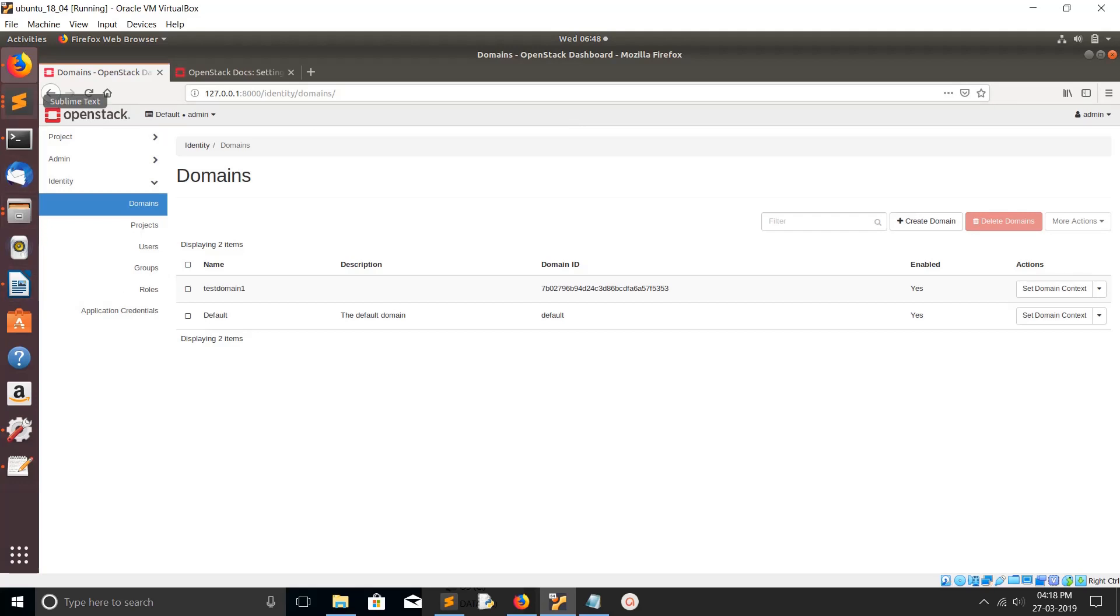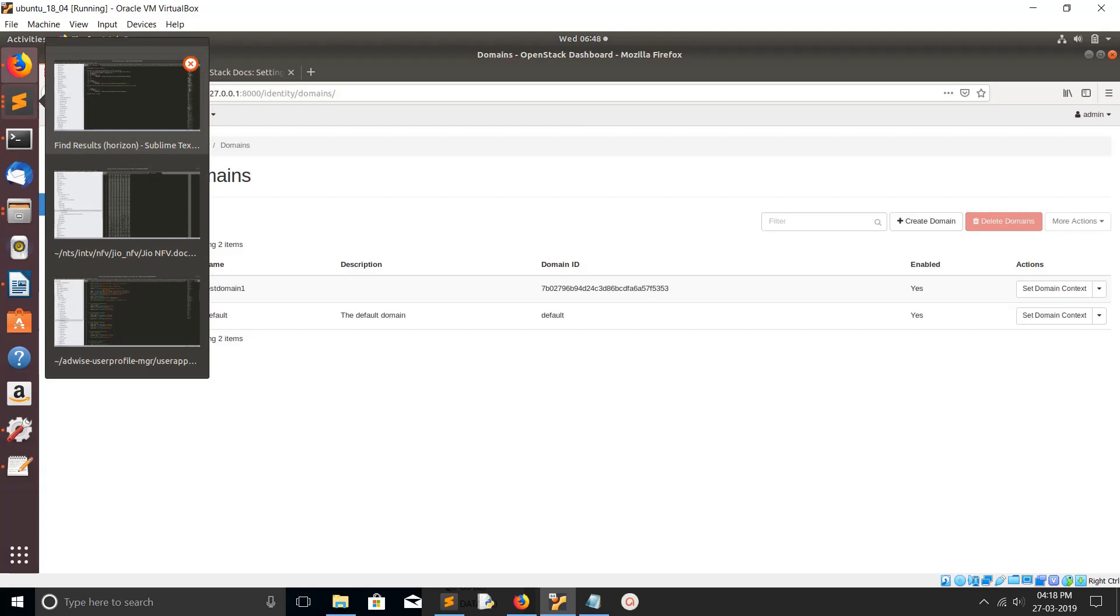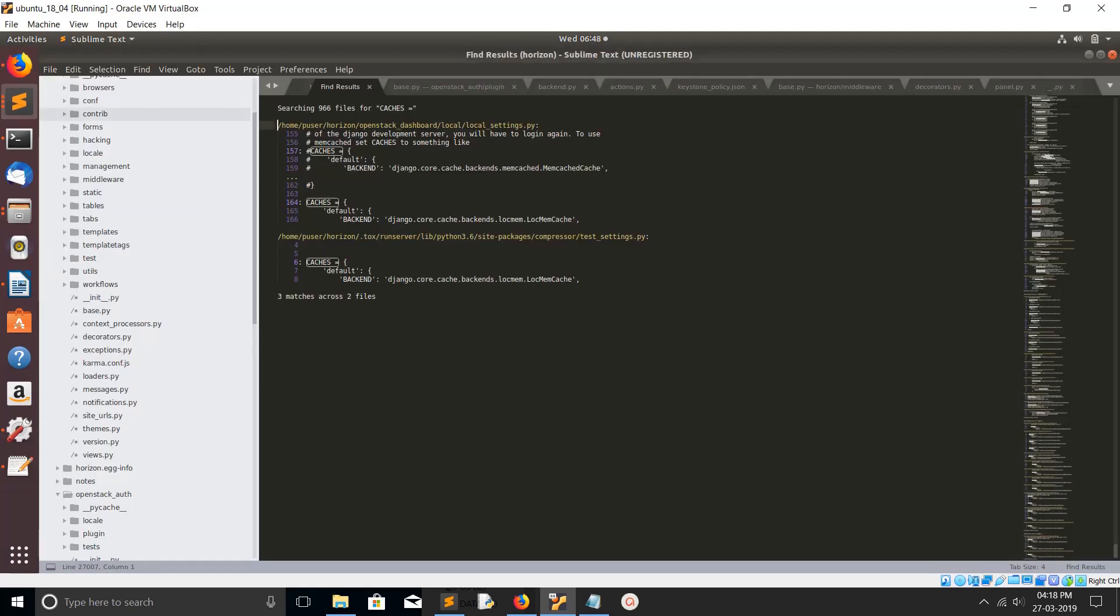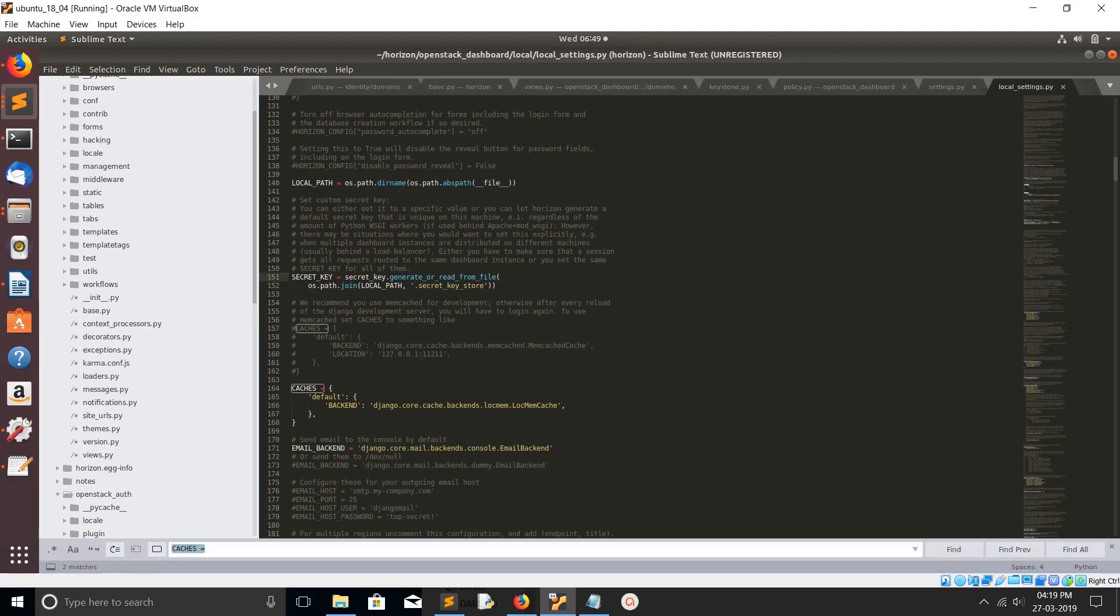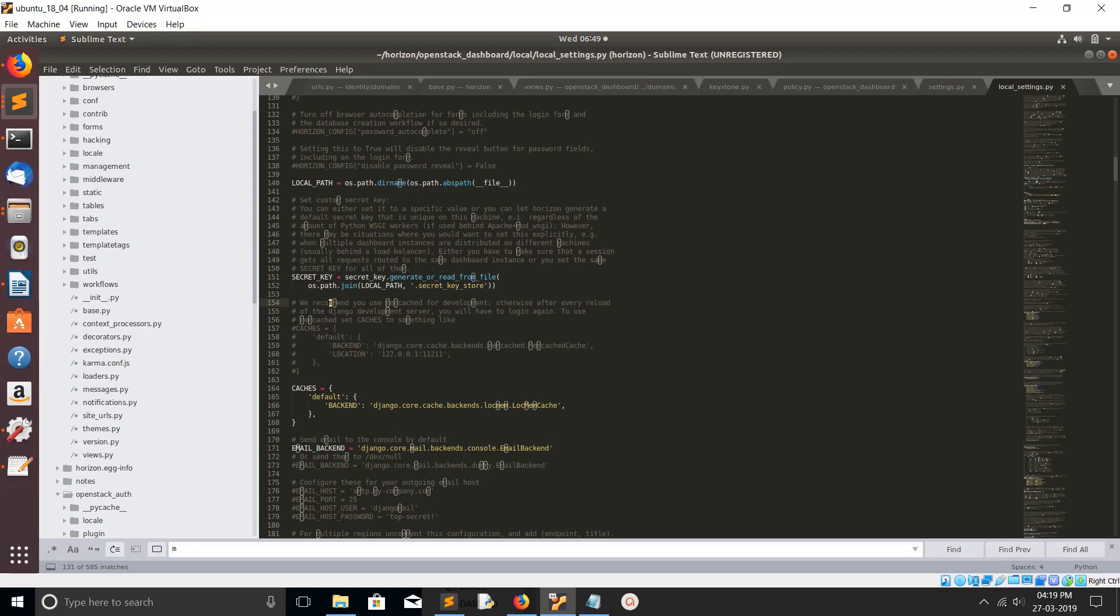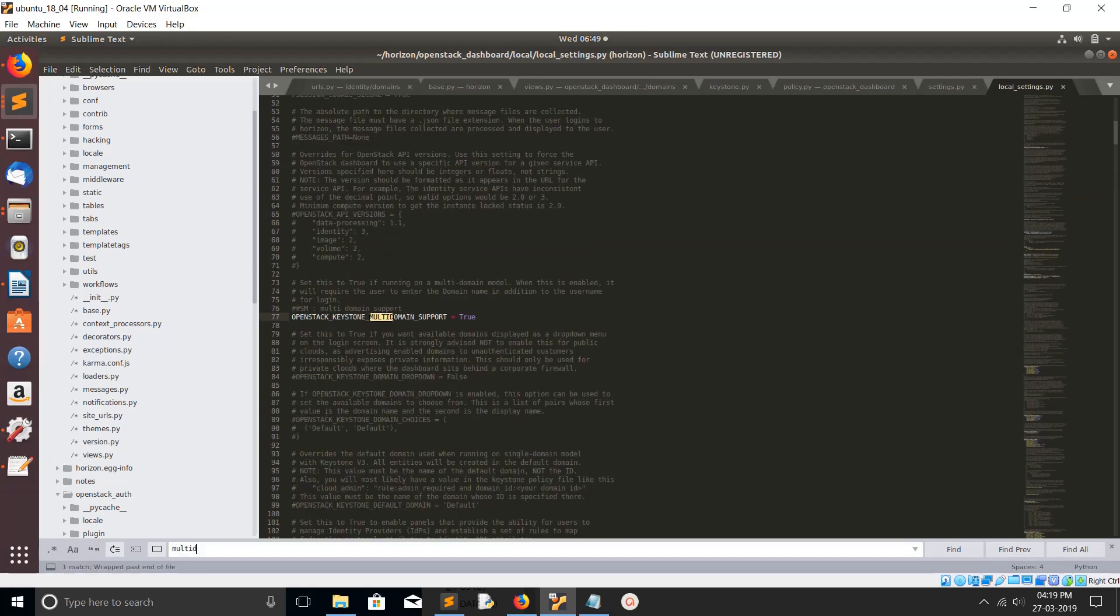You had to go to your local_settings.py file. Let me open the code. Go to the local_settings.py file. Search for multi domain. This flag you had to set to true. OpenStack multi_domain_support equal to true. Just make it true then restart the Horizon.